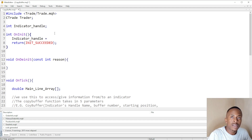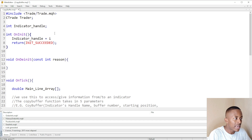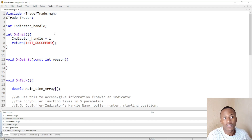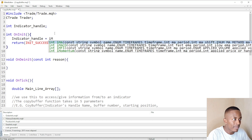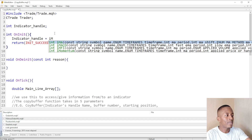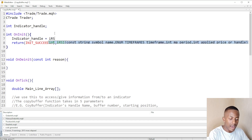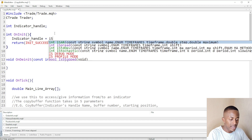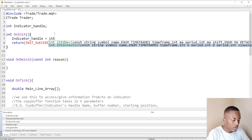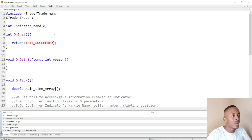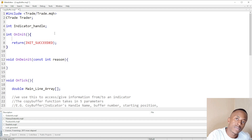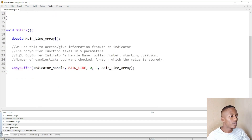To access indicators you have to start with the small letter 'i'. For example, for the moving average you can type 'iMA', for MACD it's 'iMACD', for momentum 'iMFI'. If we wanted to access the RSI we type 'iRSI', or for the stochastic 'iStochastic'. This is how you access or assign data for a specified indicator handle.